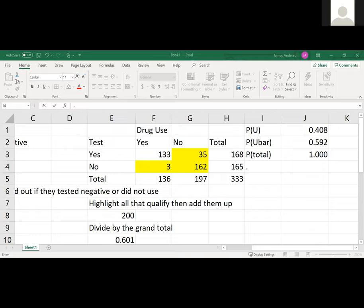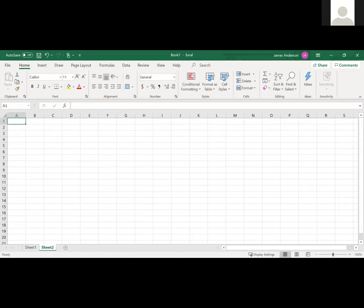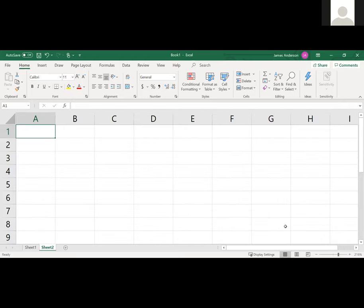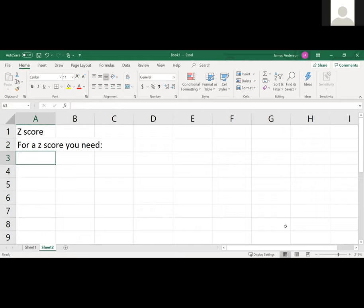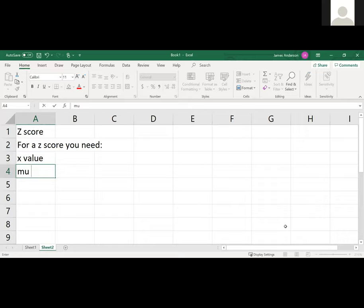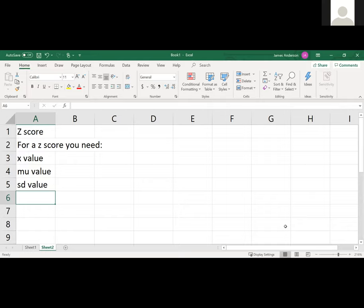Let me do another z-score. I'm going to do it on Excel because it's easier. For a z-score you need an x value, a mu value which is the mean, and you need a standard deviation value.